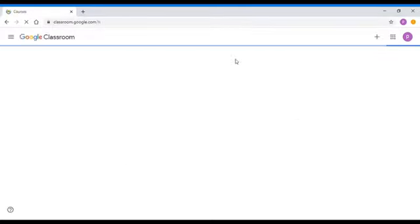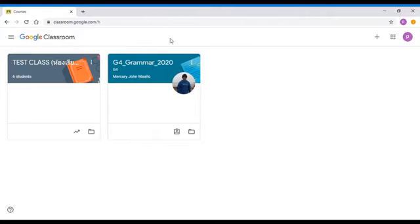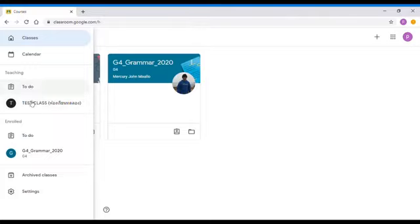In here you will see all the subjects that teachers have made. For a first-time login, you will be asked to join the classes. The main menu of Google Classroom is on the top left corner — it is the icon with three lines. Click it and you will see all the subjects you are enrolled in.